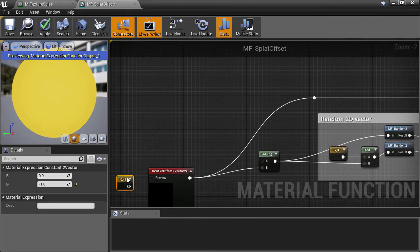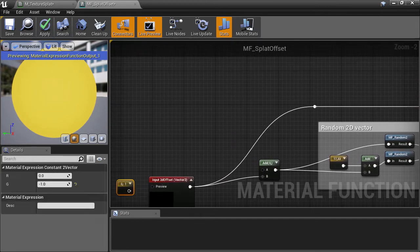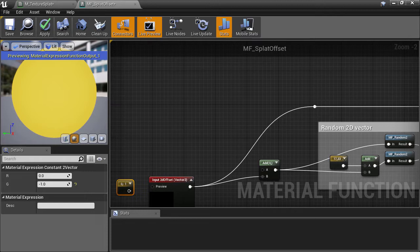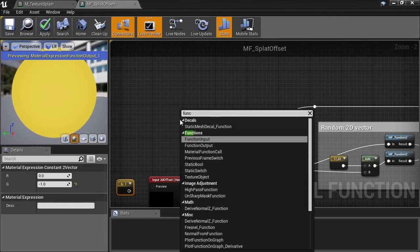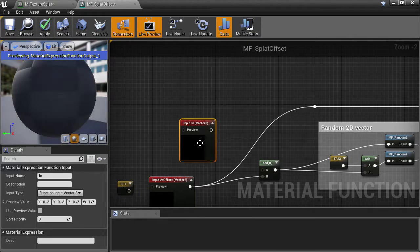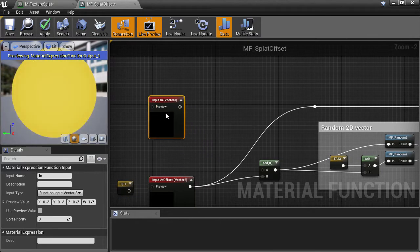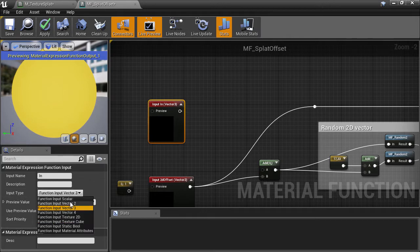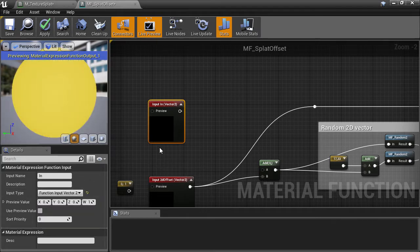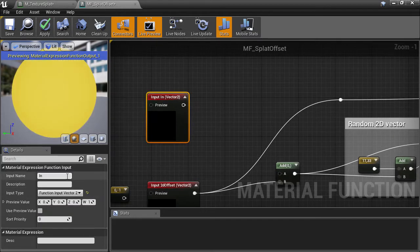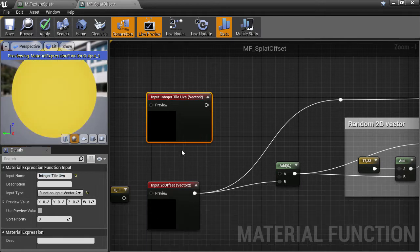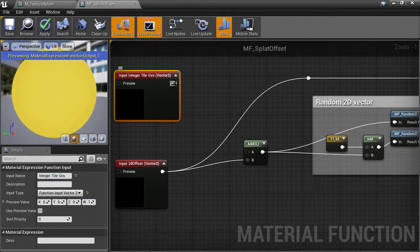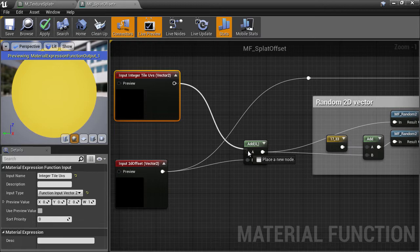For the next function input, we'll create the node and set its type to vector2 again. This is going to be the integer cell coordinates, which I'll label integer tile UVs. That gets plugged into the A slot of the add node.